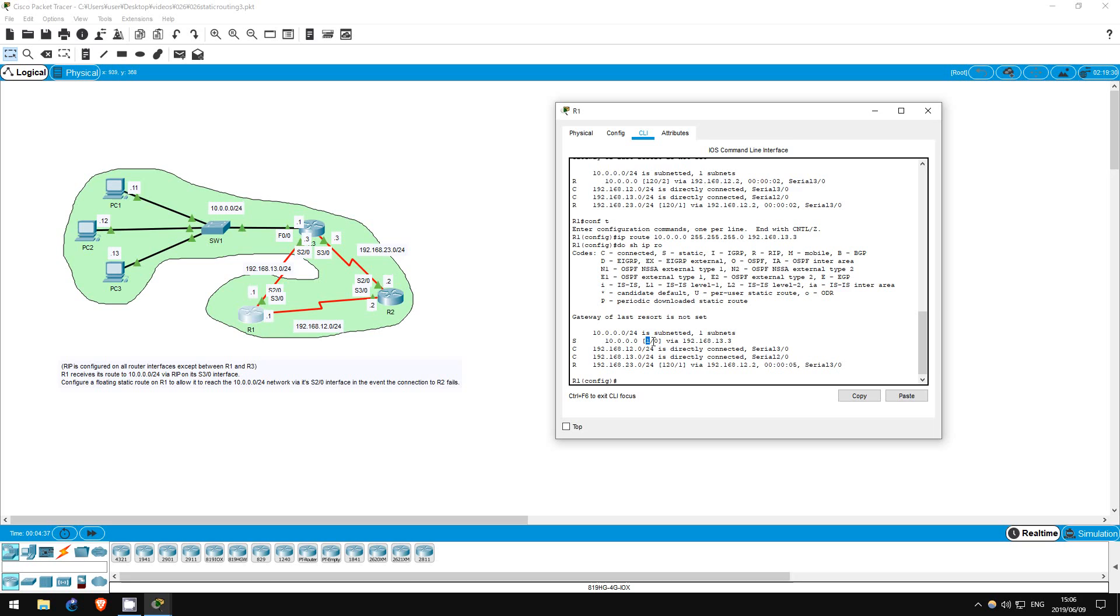So, have we completed the lab? No, our instructions are to configure what's called a floating static route. That is, a static route which is only entered into the routing table when the regular route is not available, such as when an interface goes down. How can we do that?